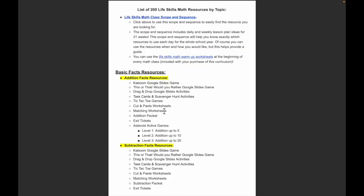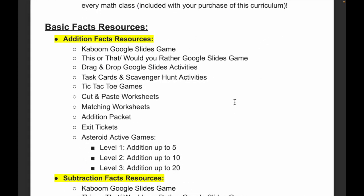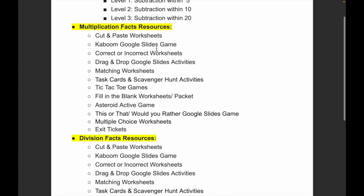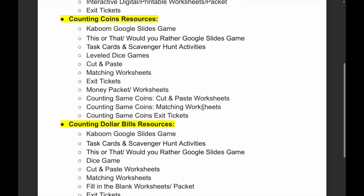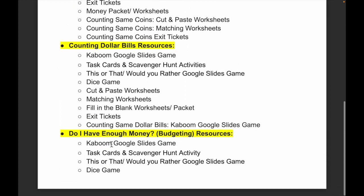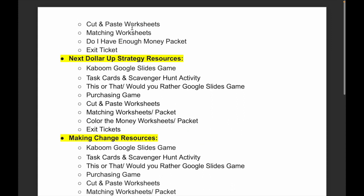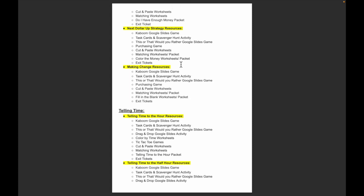Moving on from the scope and sequence, here's an outline of every single activity included within each topic. For basic facts, the first unit is addition — here are all the activities included just for addition — then subtraction, multiplication with cut and paste worksheets, a Kaboom game, correct or incorrect worksheets, drag and drop Google Slides, matching worksheets, tic-tac-toe, and task cards, then division. For money, here are all resources across the different units including budgeting — with a Kaboom game, task cards, scavenger hunt, this or that activities, a dice game, cut and paste, matching worksheets, a packet, and exit tickets.